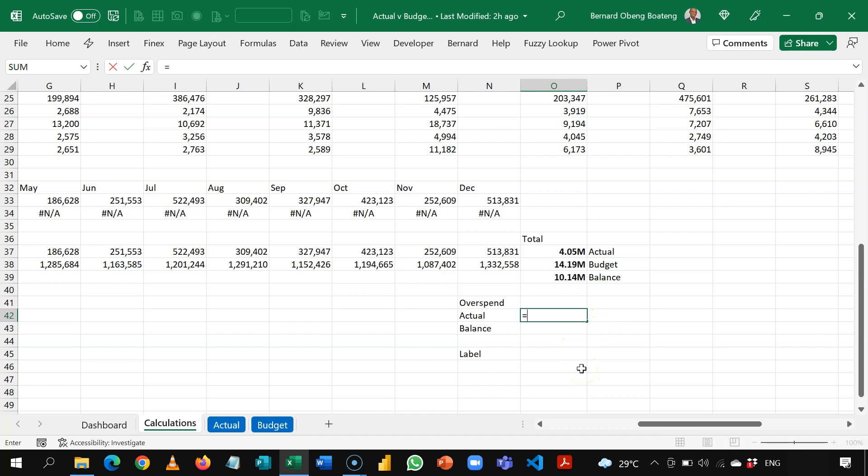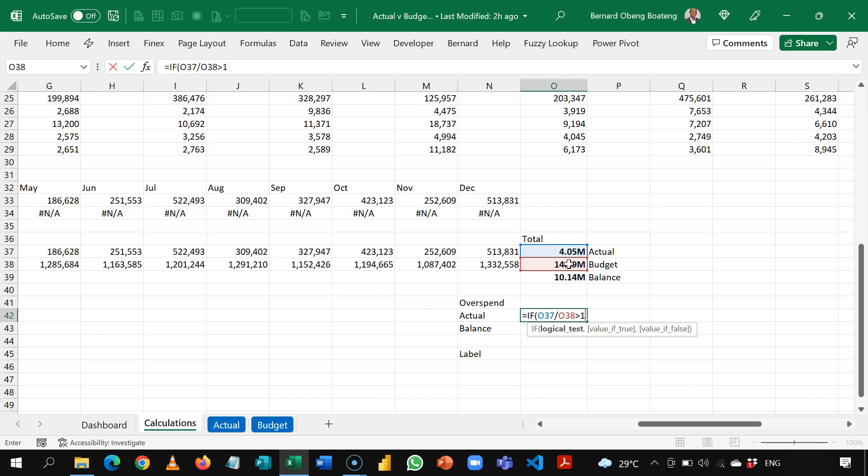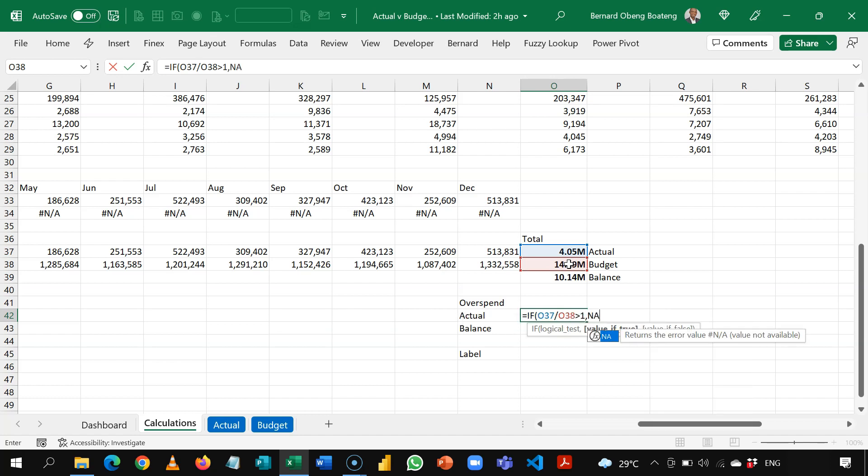The formula to do that is if I divide actual and budget and it is more than 100, in this case 1, then give me NA. So NA is a function. We open and close it and then I'll bring a comma.